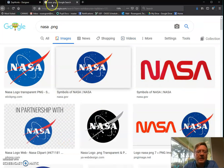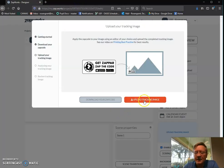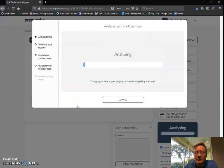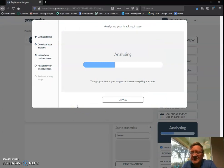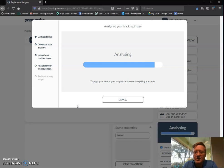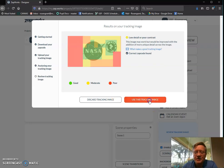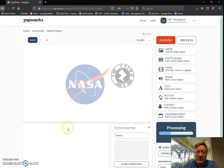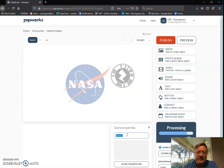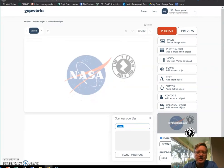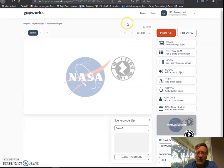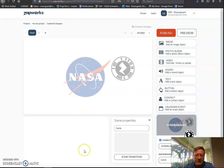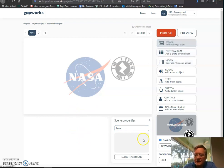So now when I go back to my Zapworks designer, I'm going to upload my tracking image. And you notice there's my tutorial tracker. And so what it's doing is analyzing it to make sure everything looks good. Everything's working fine and we're good to go. Okay, I'm going to use this tracking image. So we're good to go. So now this you'll see is my background scene. So I can go here under scene properties and say this is going to be home. Okay.